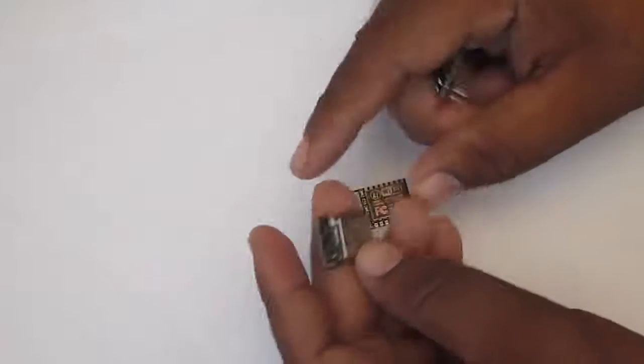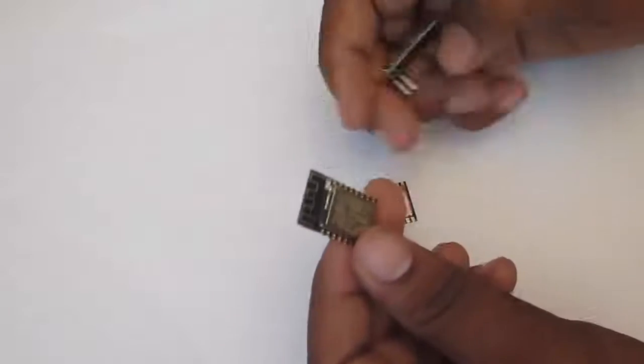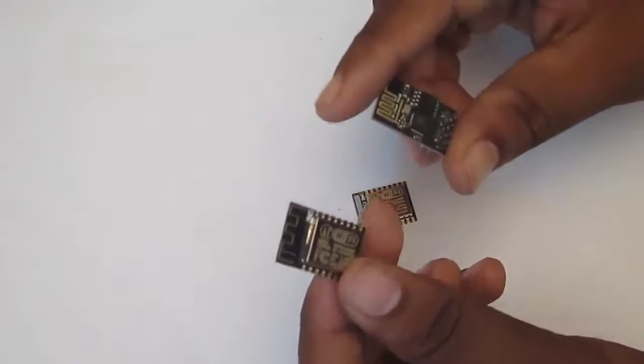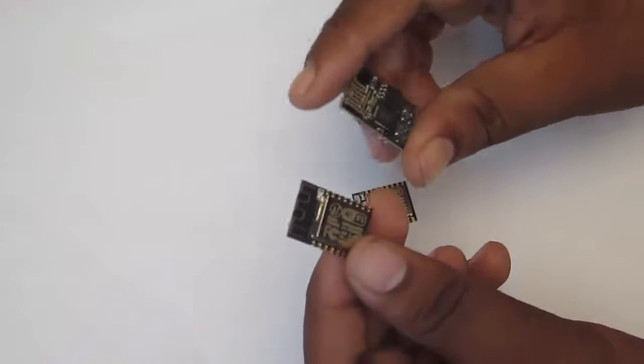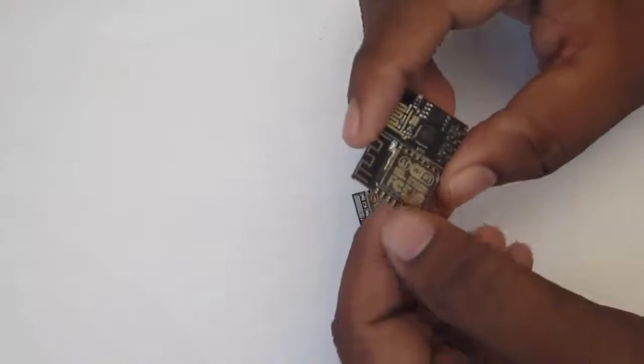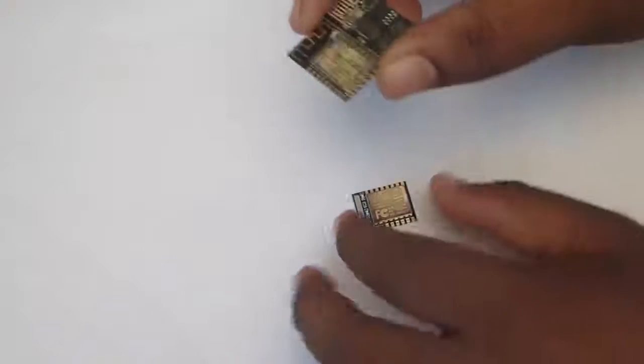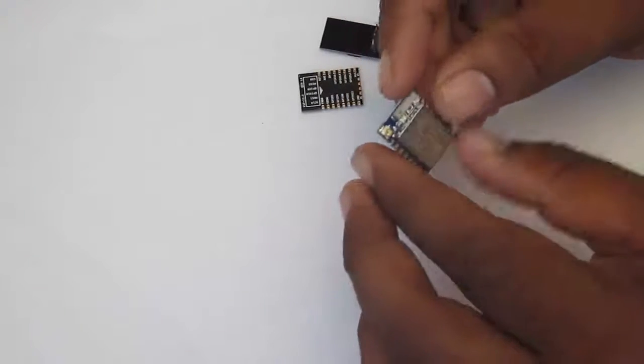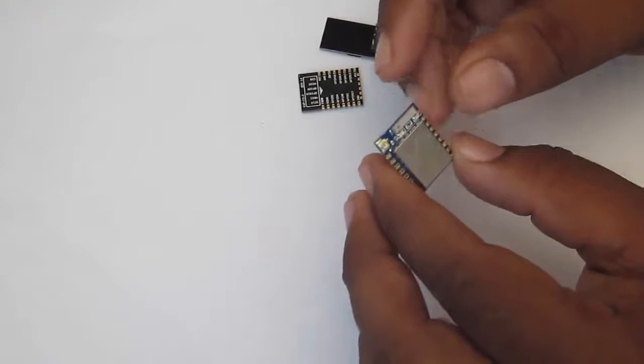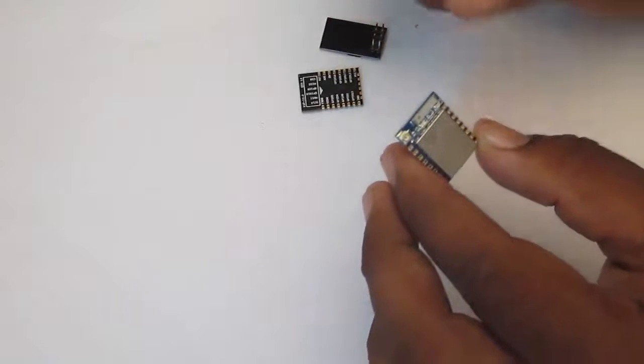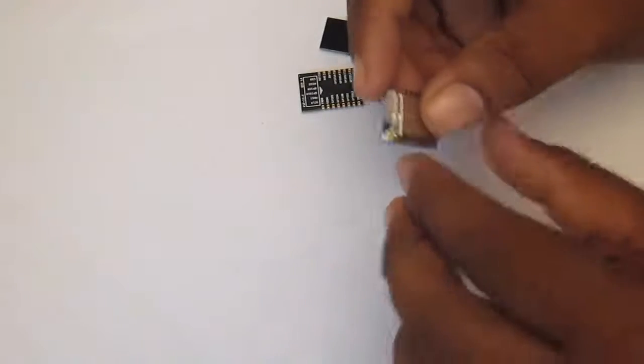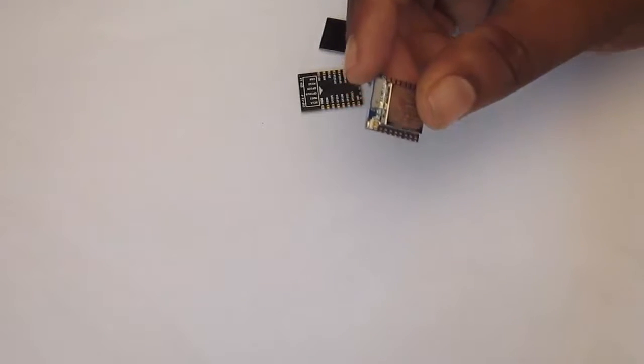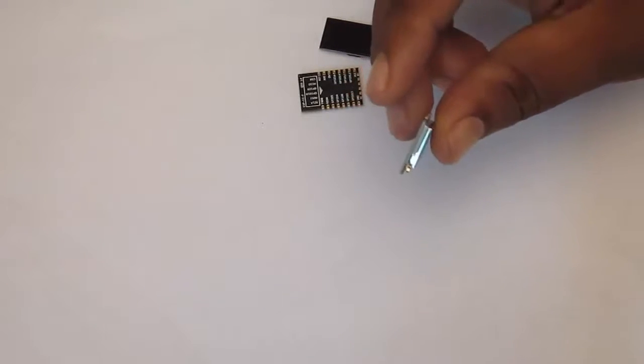And this module over here that is ESP8266-12E that is having onboard antenna. But this one doesn't have onboard antenna. So you are going to need to put on one external antenna if you want.